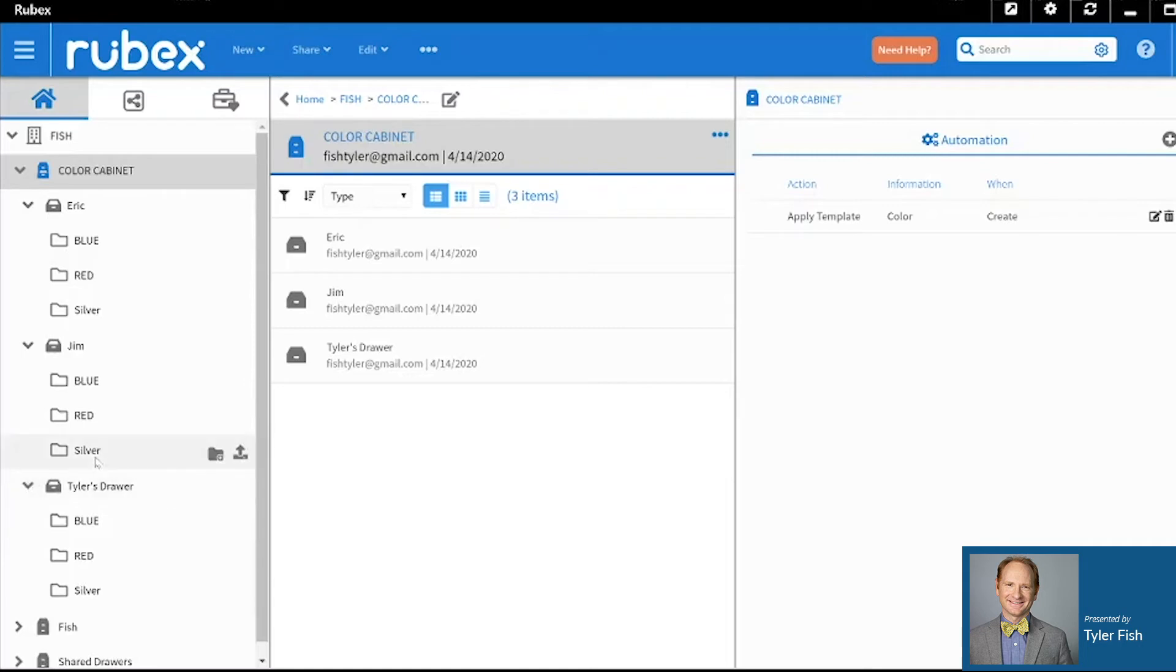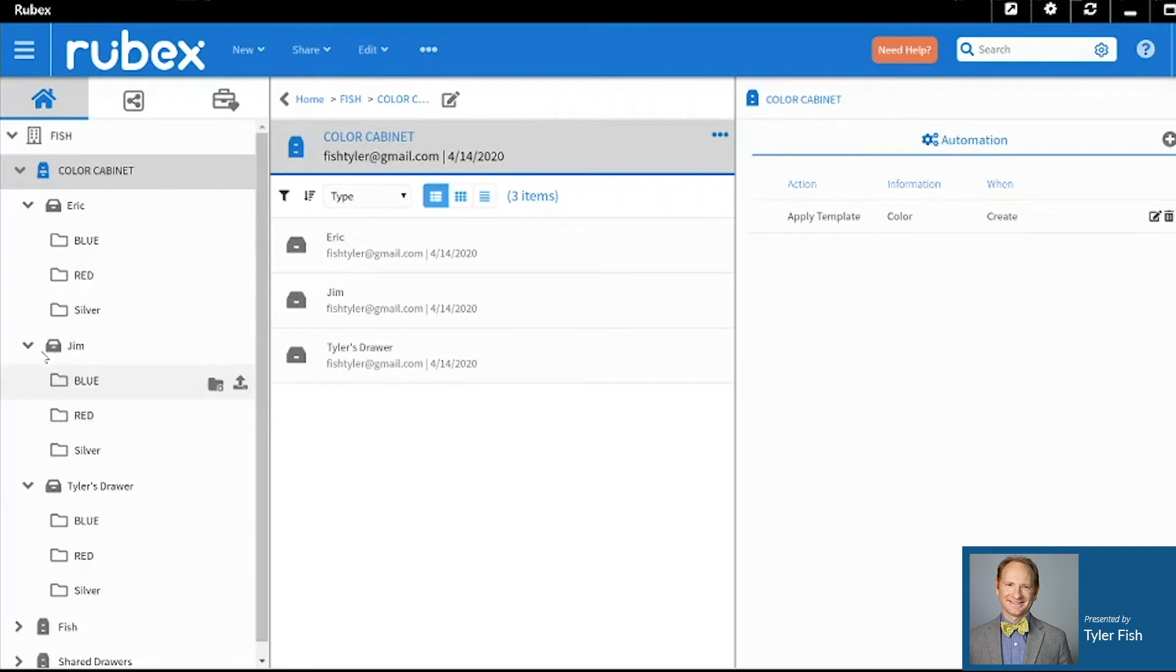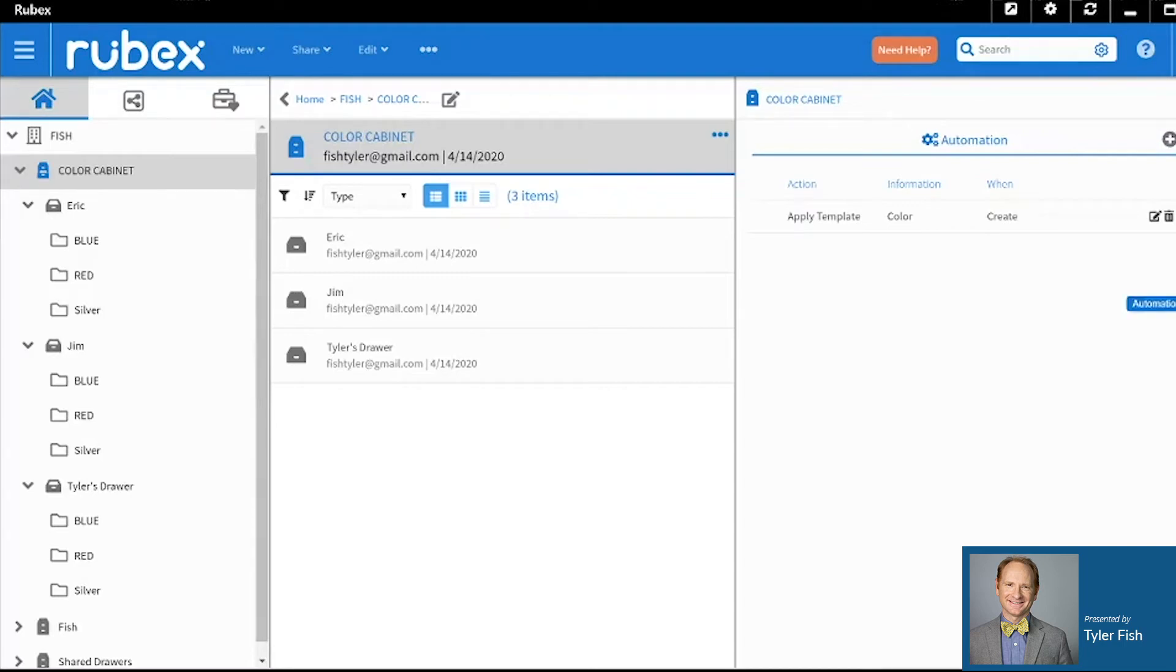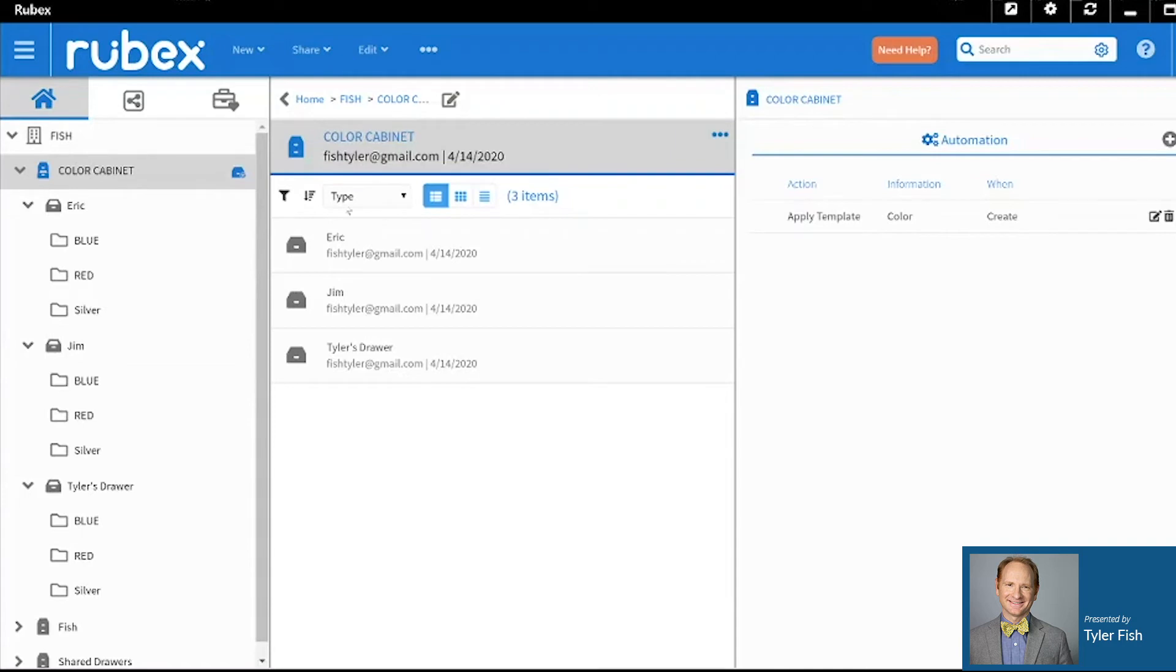Now if you'd like, you can go a step further and have your templates automatically applied to a drawer within a cabinet by going to the Automation button. You can do that by going over to the vertical icon menu and selecting the Automation button, and also making sure that the cabinet that you would like to have that template automated in is selected. And then clicking the Plus button.